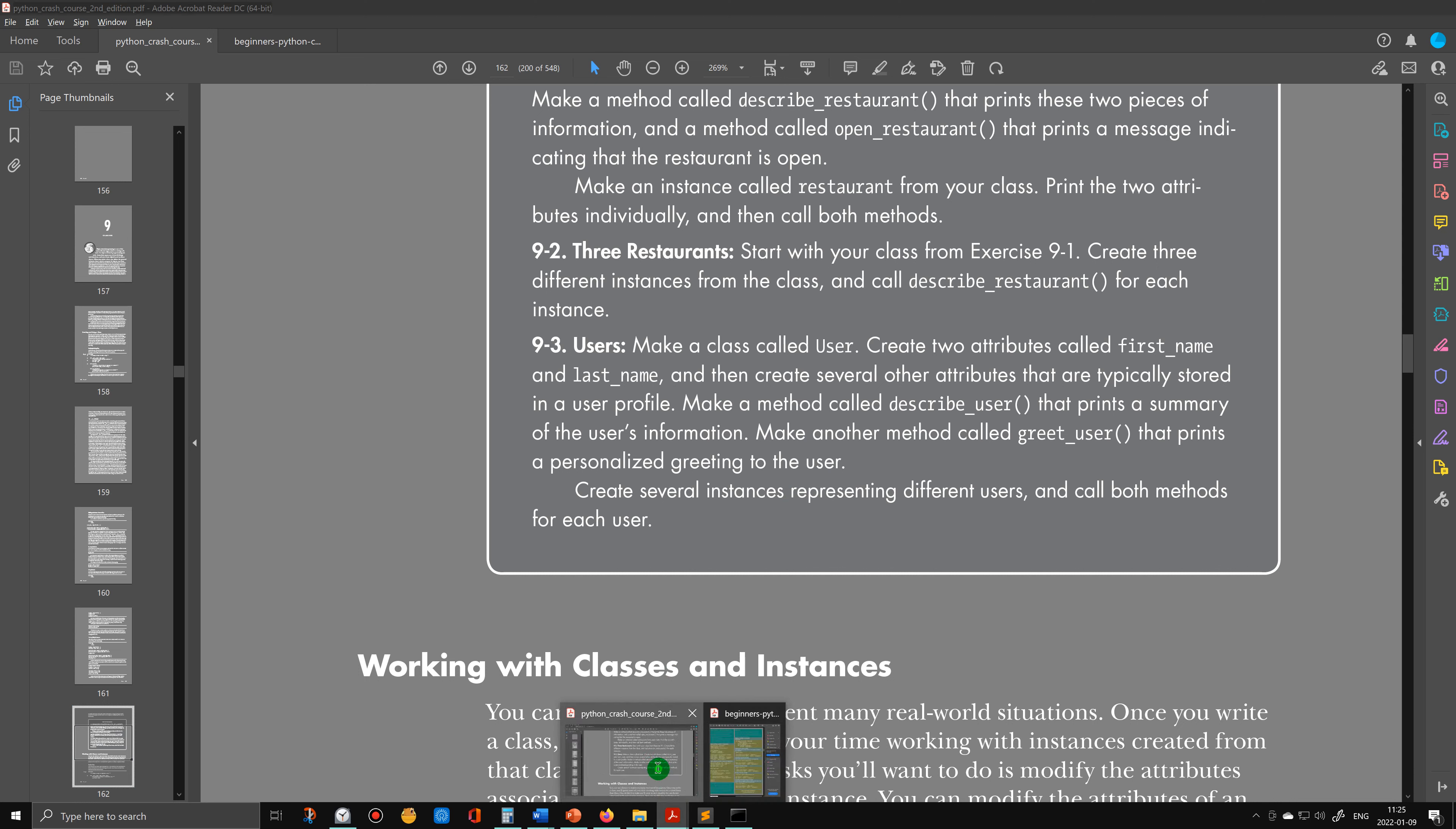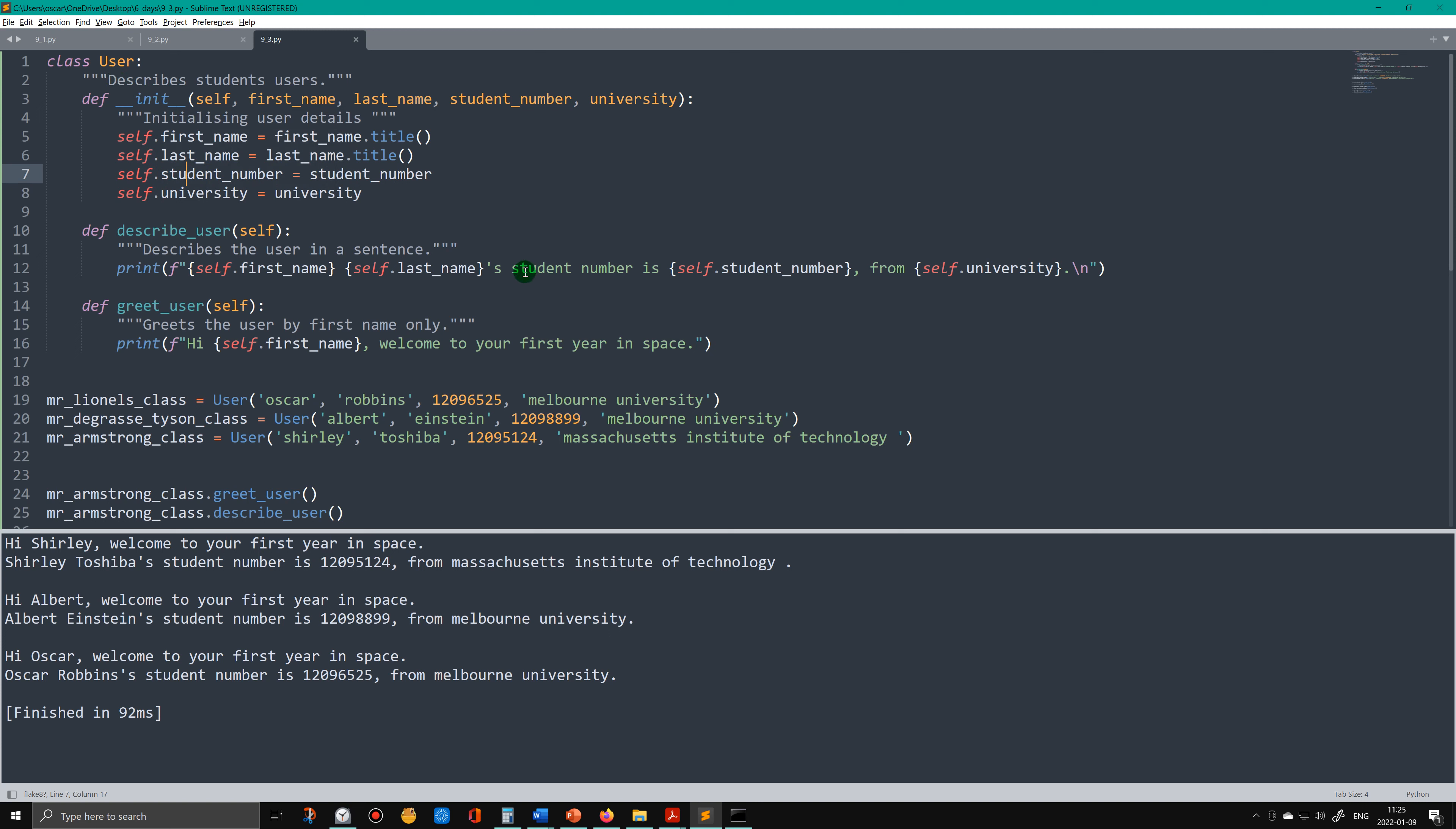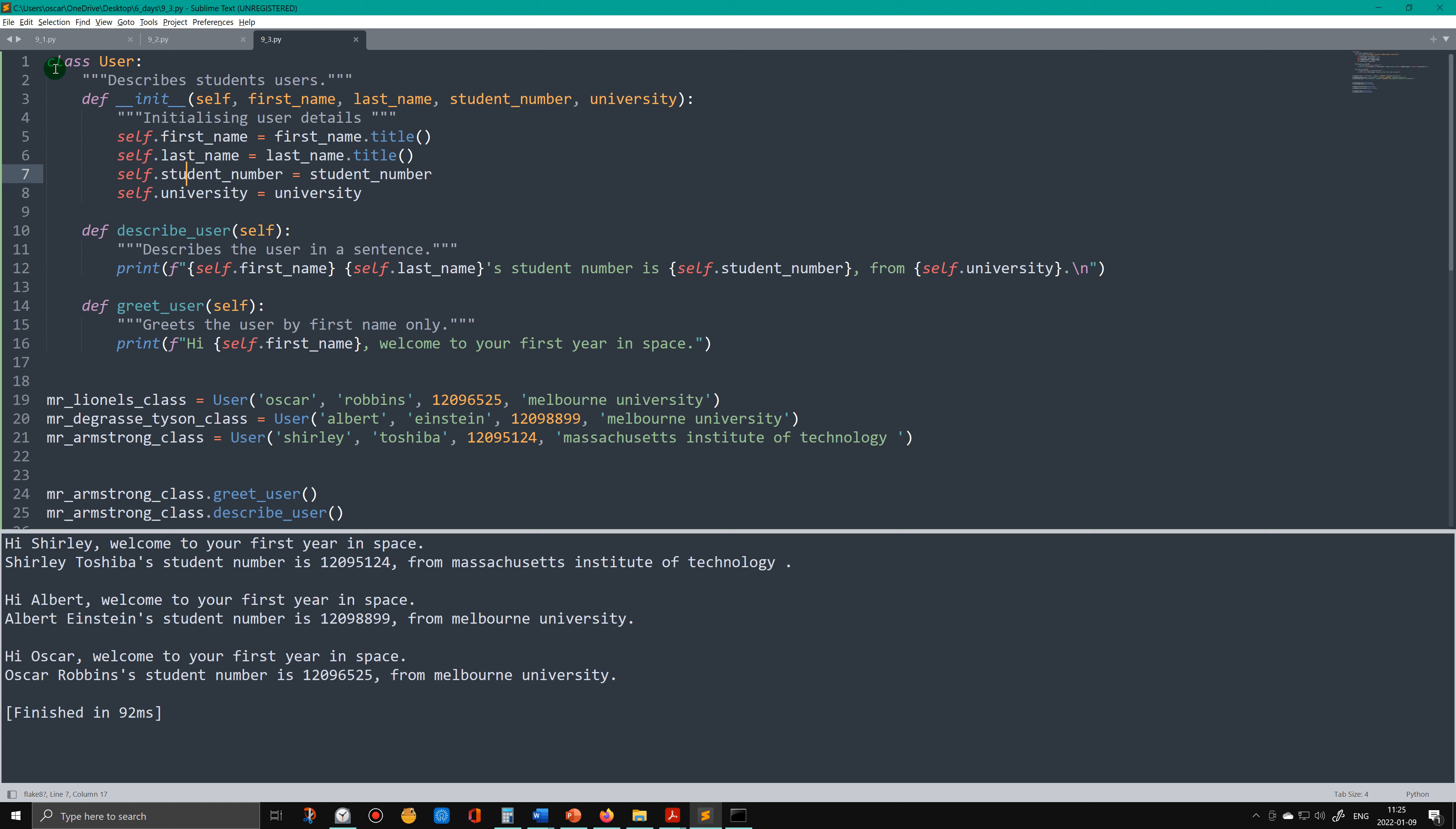So when it comes to making the class, which is called User, in the docstring describe what the class does. It describes student users. The first method, also known as a function, but functions are the same as methods. The only difference is, well, there's two differences. The first difference is that a function is called a method when the function is put under a class. So whenever a function - these are all functions, that one, that one, that one - there's three functions. Whenever functions are put underneath a class, we cease calling them functions.